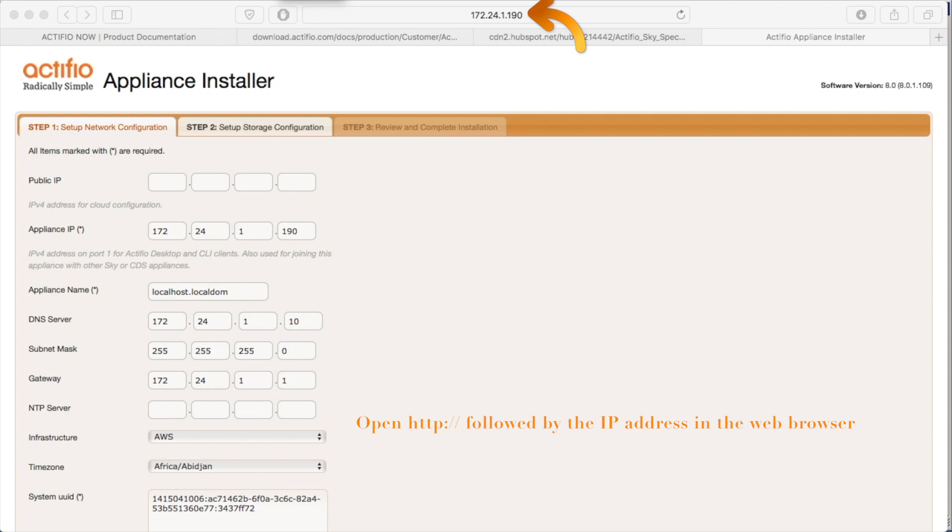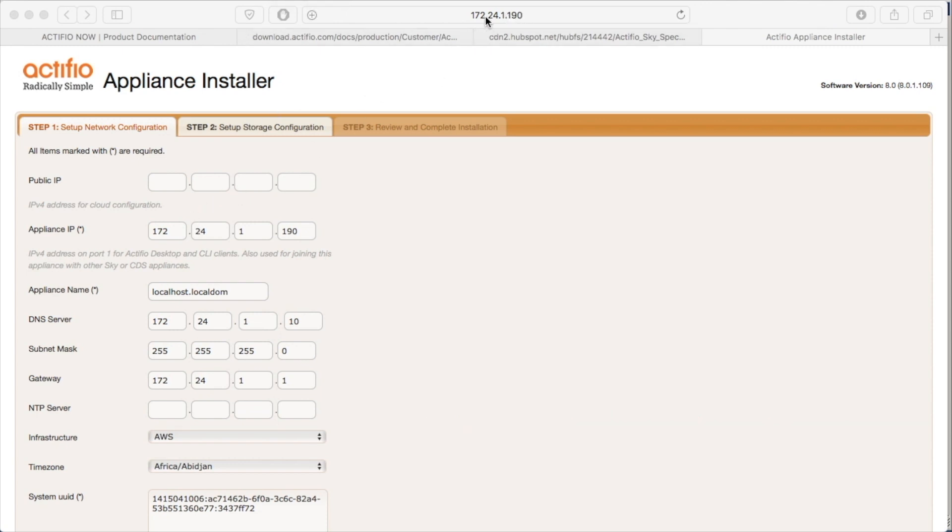I've now opened up the installer page by pointing my web browser. That's HTTP, not HTTPS, to the IP address I set. This will be the only time you use HTTP. From then on, it will always be HTTPS.